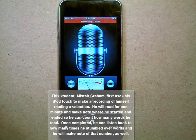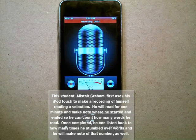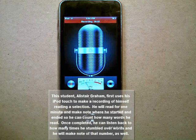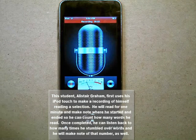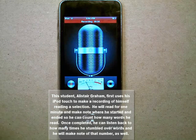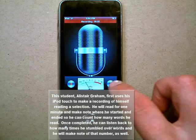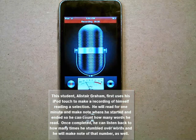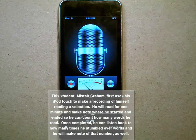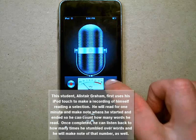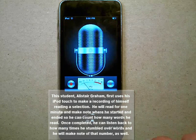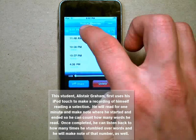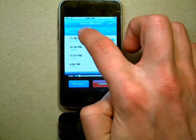He will read for one minute and make note where he started and ended so he can count how many words he read. Once completed, he can listen back to how many times he stumbled over words and he will make note of that number as well.